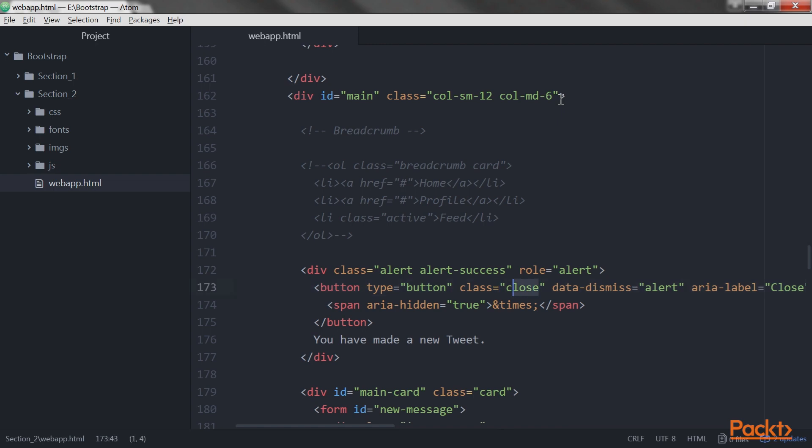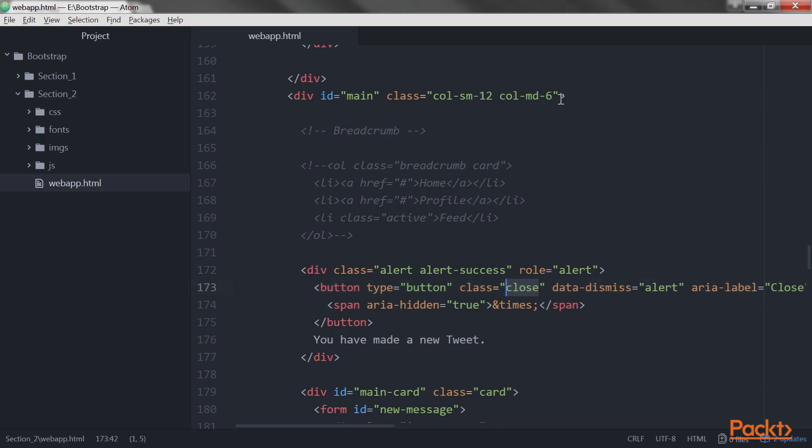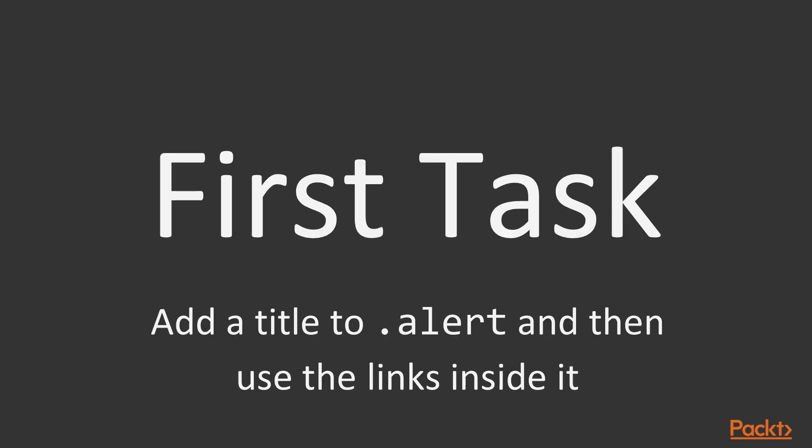If we remove the close class, the button looks bad. We add the close button again. Now it's time to create our recipe for the alert. We have two tasks. First, we need to add a title to the .alert, and then use links inside it.